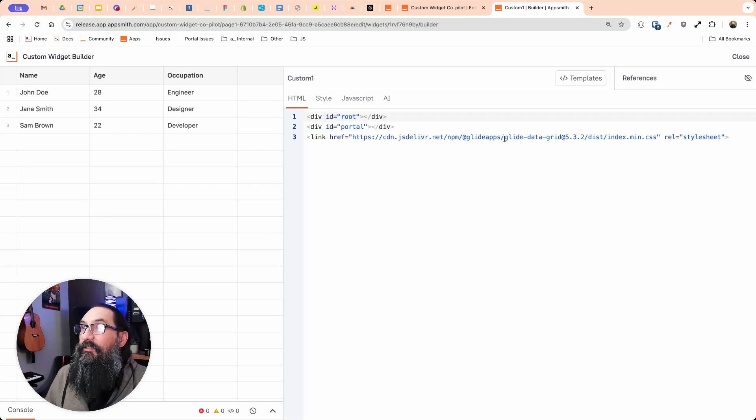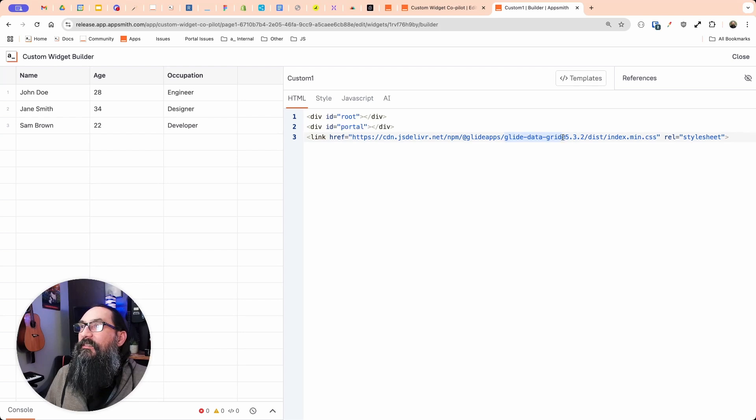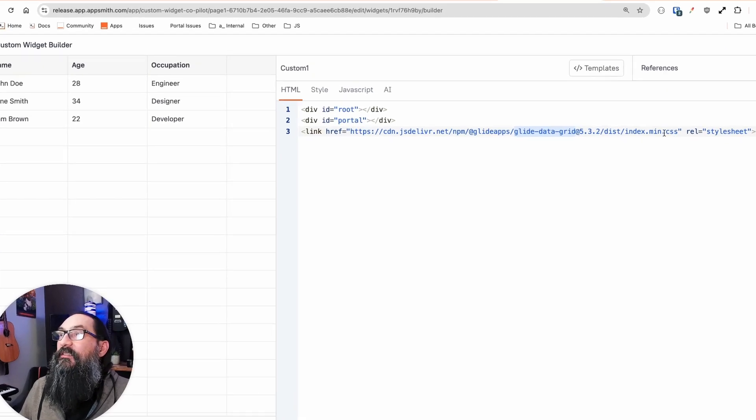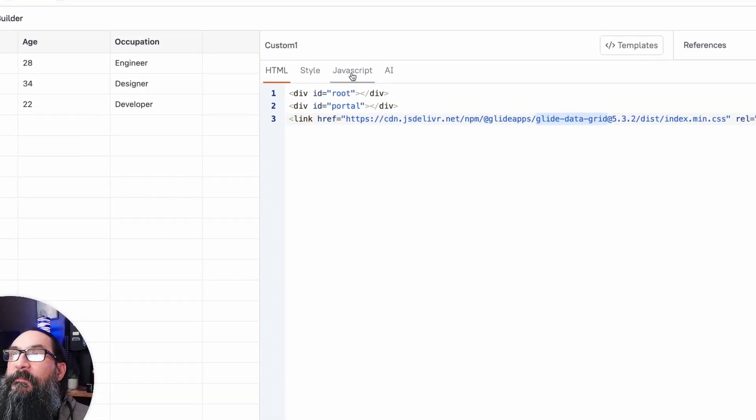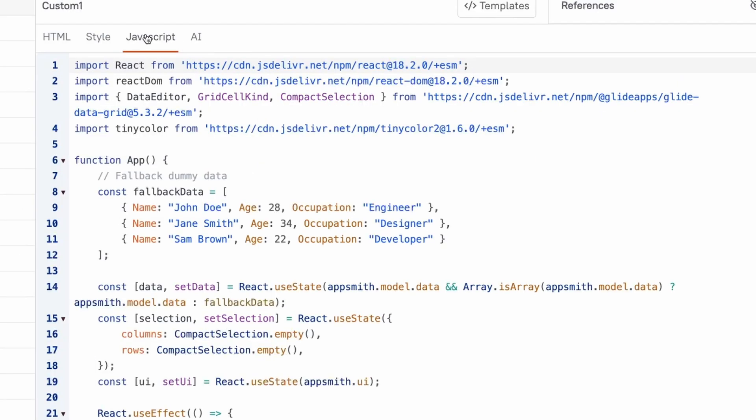Let's check out what it wrote here. So it's using the glide data grid library, the CSS rather here. And then on the JS side here, it's using React and importing data grid. And it's even given us some mock data here.